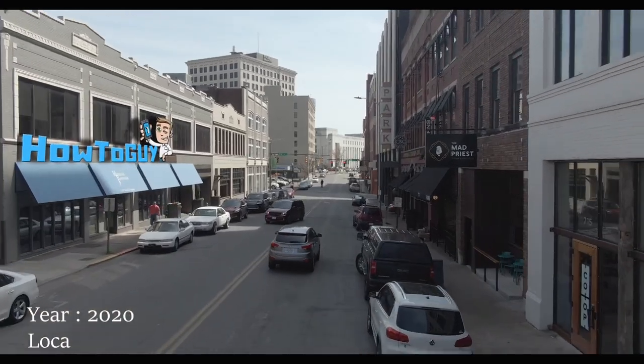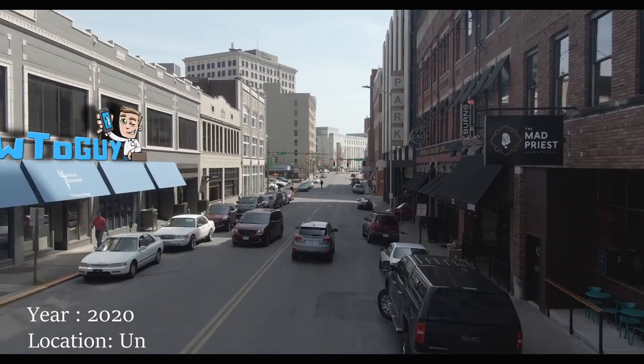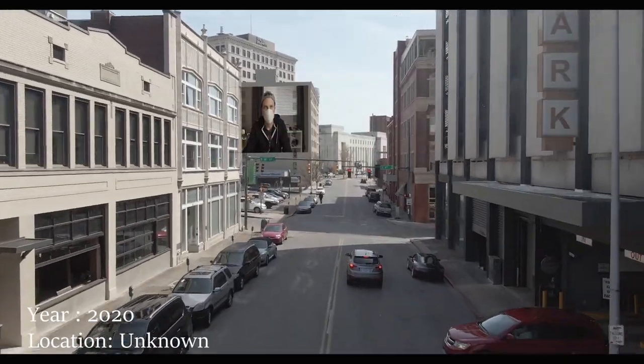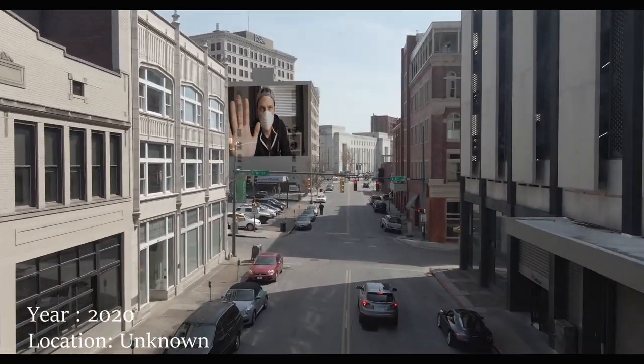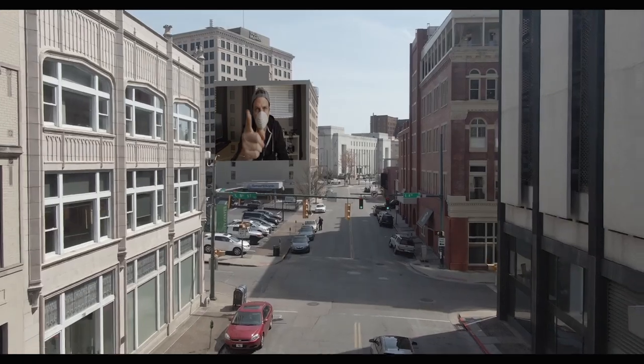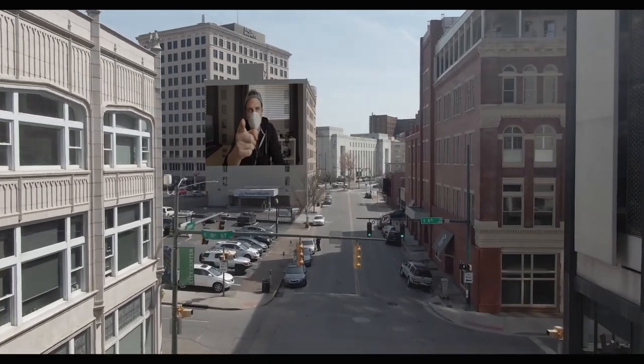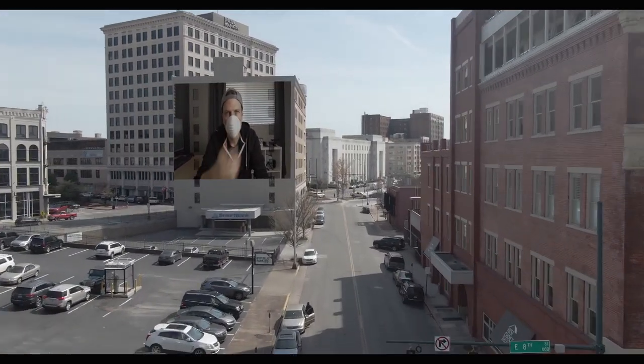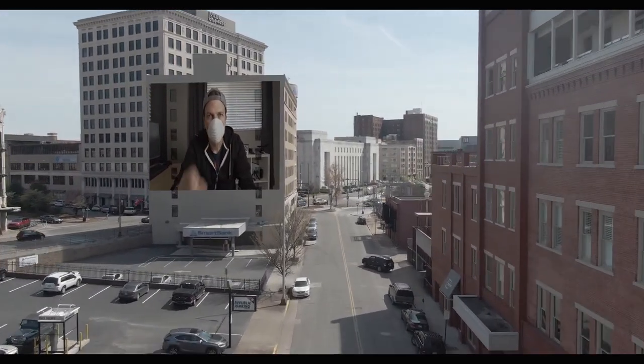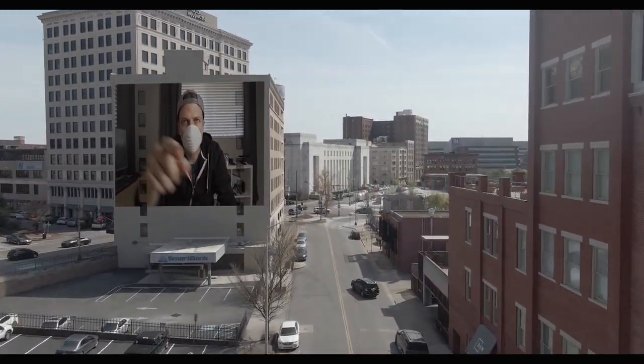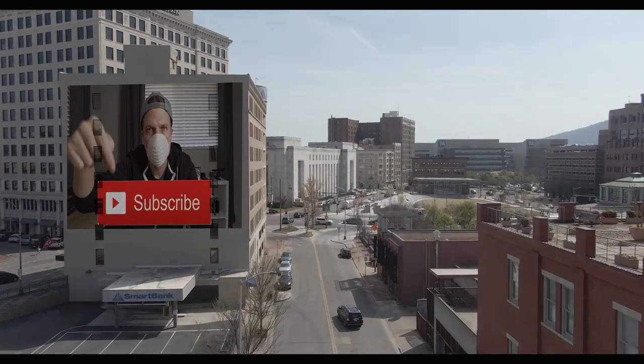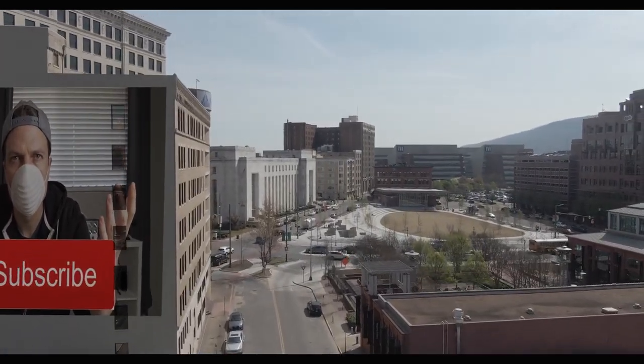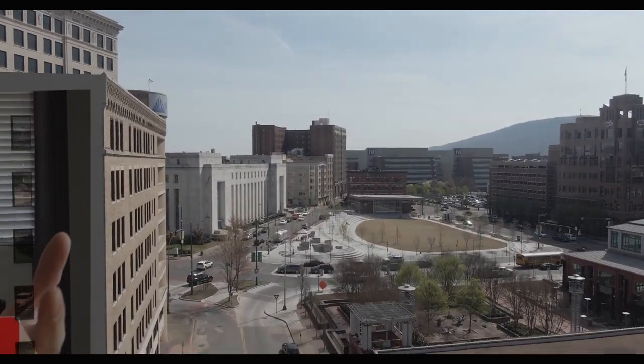This is a public service announcement. Stop what you are doing. Yes you. Where is your mask? Maybe you should go home and subscribe to the how-to guy. It's outrageous that you haven't already done so.